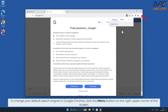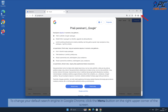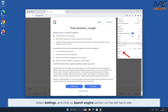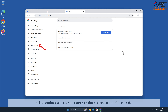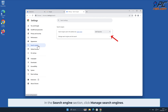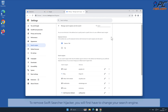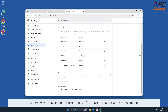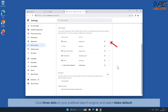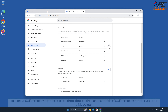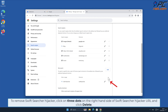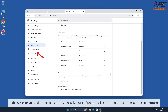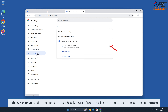To change your default search engine in Google Chrome, click the menu button on the right upper corner of the screen, select Settings, and click on the Search Engine section on the left-hand side. In the Search Engine section, click Manage Search Engines. Click three dots on your preferred search engine and select Make Default. To remove Swift Searcher hijacker, click three dots on the right-hand side of the Swift Searcher URL and click Delete. In the On Startup section, look for a browser hijacker URL; if present, click on three vertical dots and select Remove.